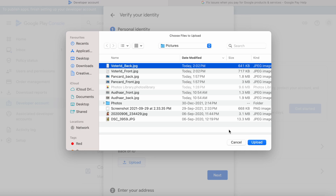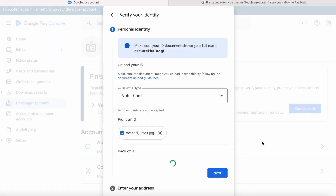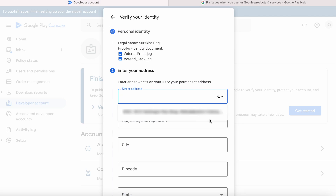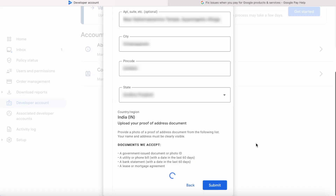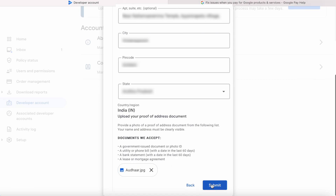Upload the back side of your ID picture and click Next. Here enter your address — this has to be the same as what is mentioned in your address proof document. Make sure the name in the photo ID proof and the name in your address proof are the same. For address proof you can upload a government-issued document or photo ID, utility or phone bill, bank statement, or lease or mortgage agreement. I am uploading my Aadhar card for address proof because it's a government-issued photo ID. Click Submit.